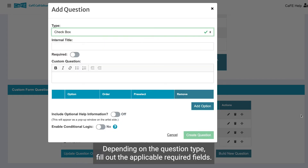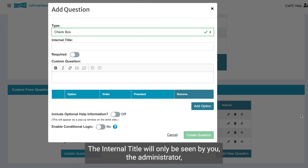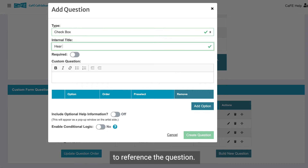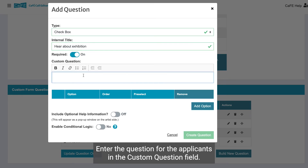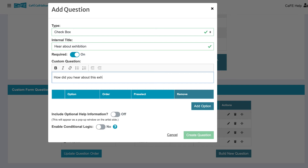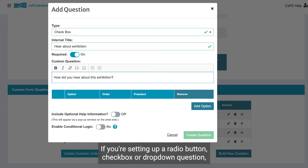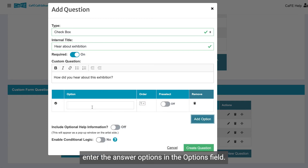Depending on the question type, fill out the applicable required fields. The internal title will only be seen by you, the administrator, to reference the question. Turn on Required if the question is required for all applicants to answer. Enter the question for the applicants in the custom question field. If you're setting up a radio button, checkbox, or drop-down question, enter the answer options in the options field.